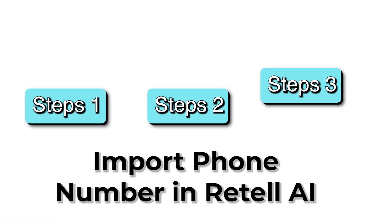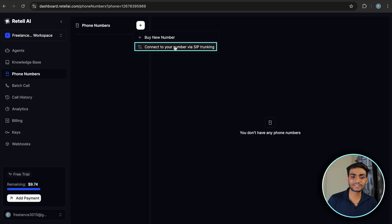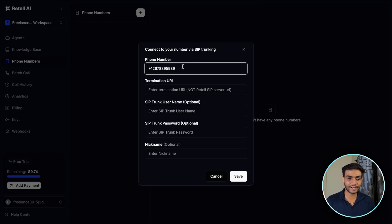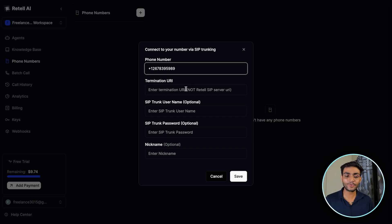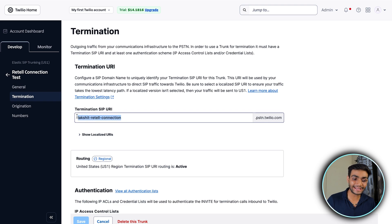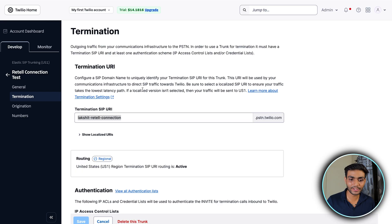Now in Retell, click the plus icon and connect to your SIP trunking. We need to add the phone number — copy everything including the extension and paste it here. Make sure there is no space, as I wasted around an hour solving this. Now add the termination URI — go to the Termination tab and copy the termination URI. Please make sure everything is written properly because mistakes here will cost you a lot of time.